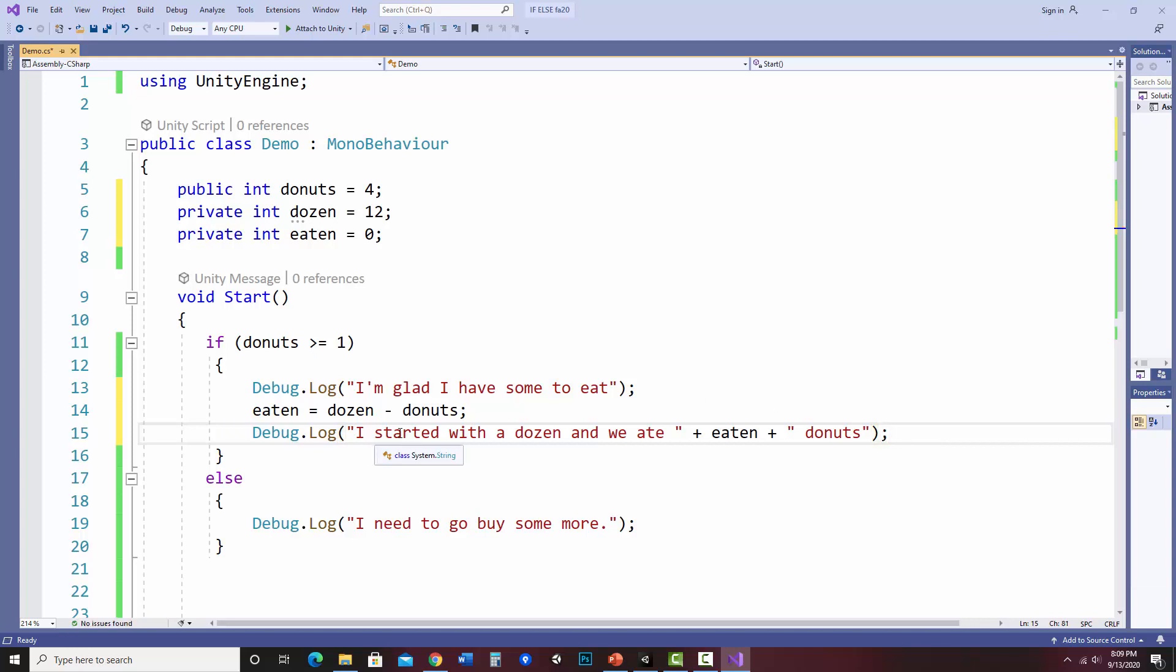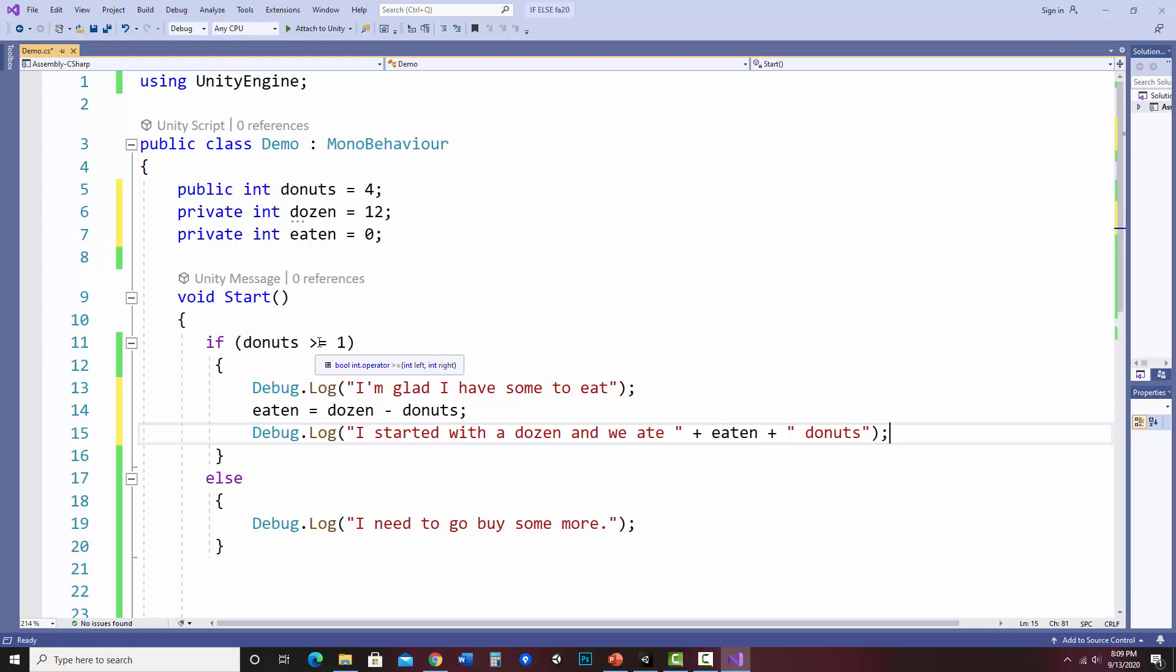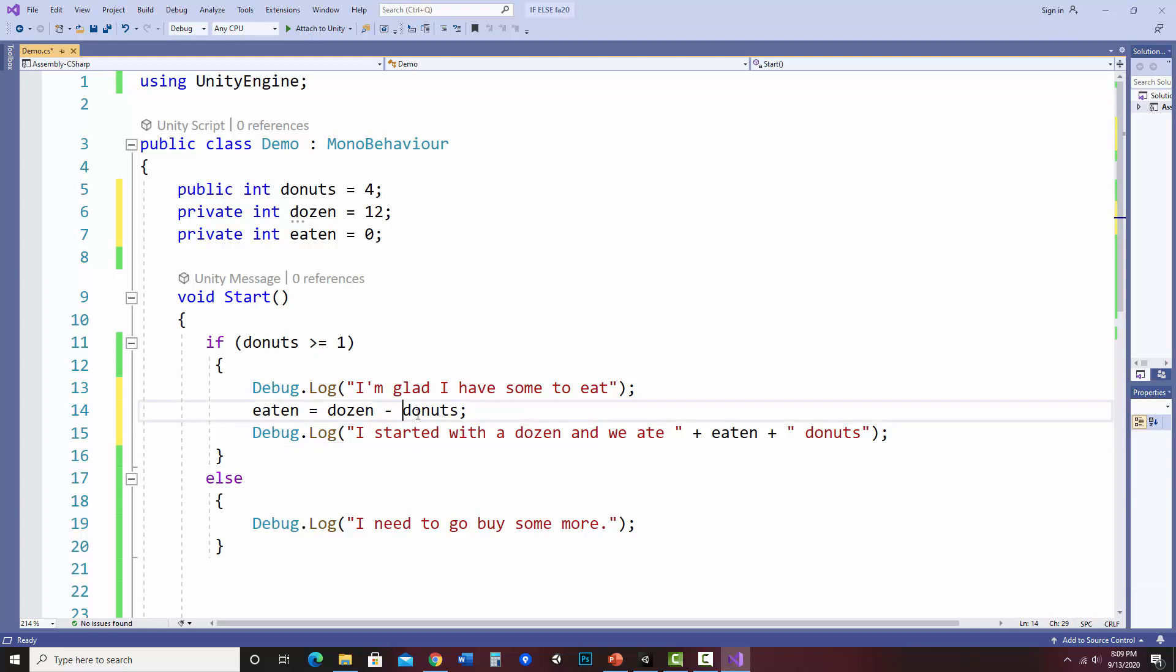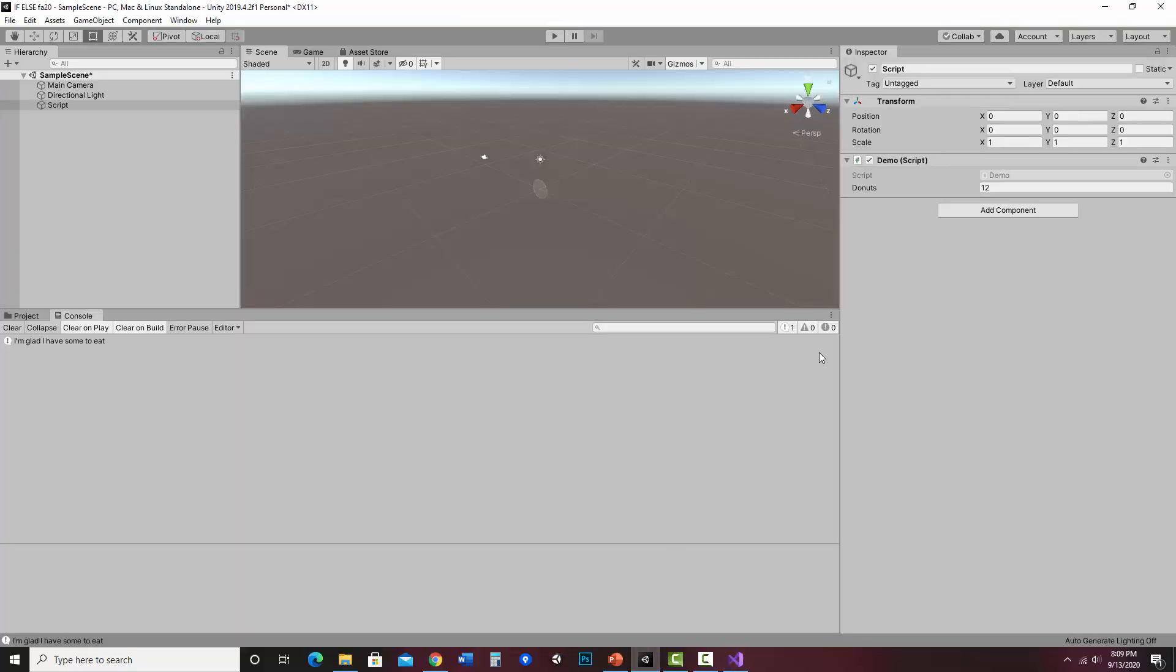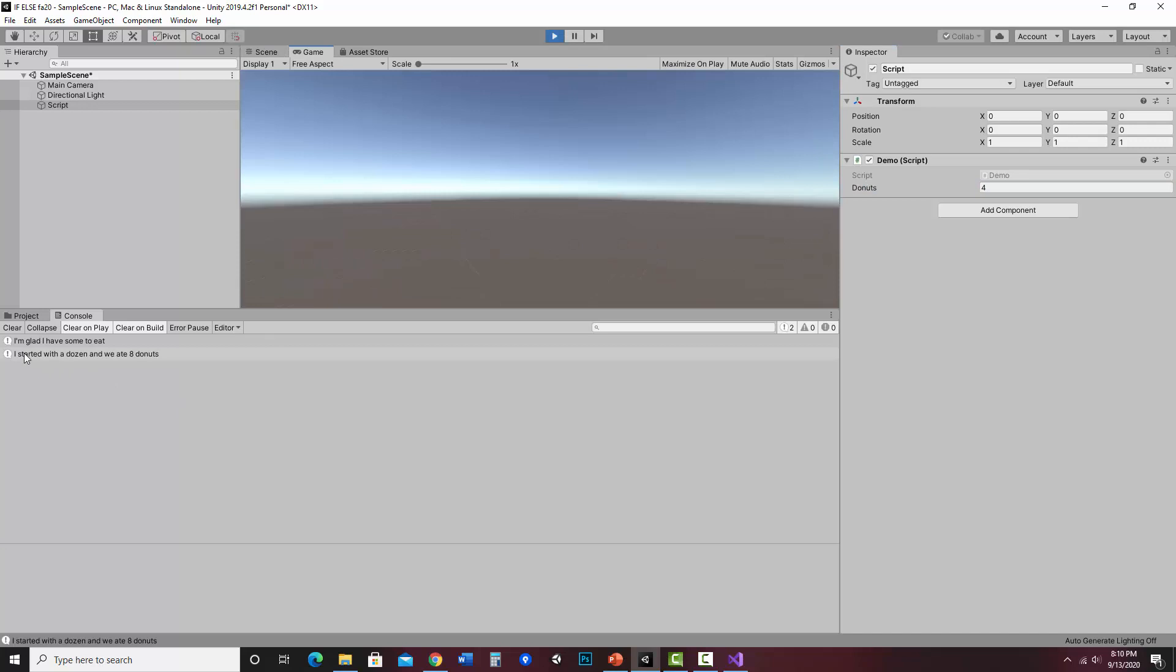Okay, so what I've got here is if I have more than one or more donuts, it'll say I'm glad I have some to eat. It will calculate how many we ate by how many donuts are left. And it's going to go, I started with a dozen and we ate whatever that ends up being donuts. So let me save that. And, okay, so donuts, let's go back. Let's change that back to four, which would be kind of where we started in the first place. And if I hit play, now it says I'm glad I have some to eat because I do have four donuts. I started with a dozen and we ate eight donuts. So you can do other things inside your if statement.